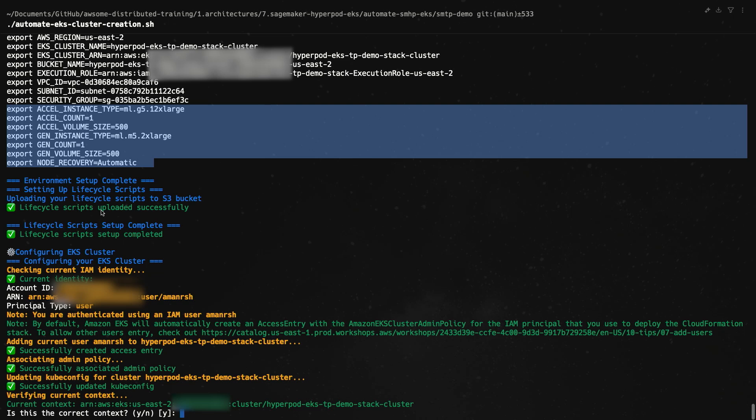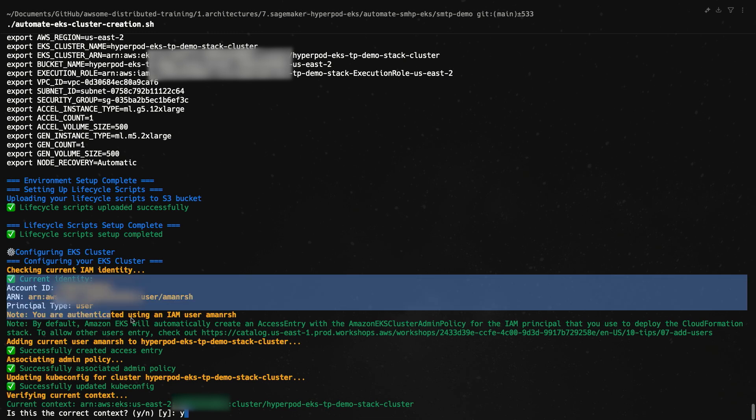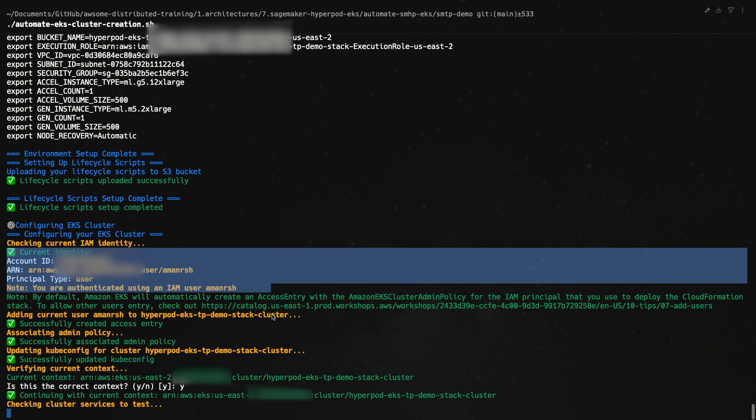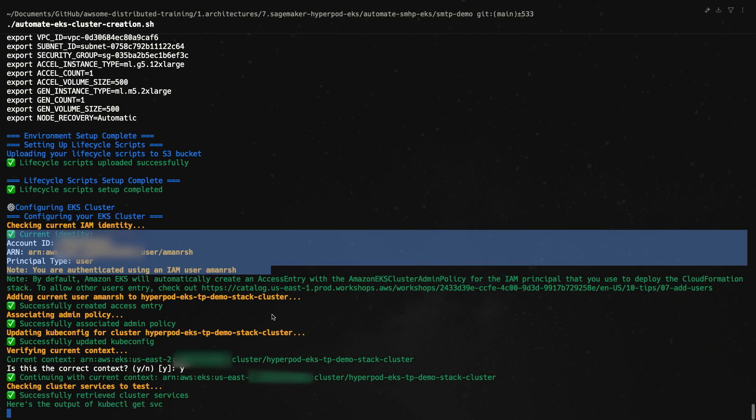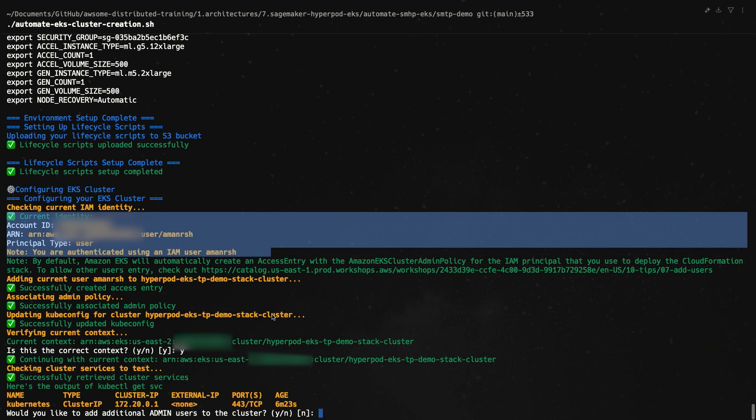We can ignore these for now. We will be setting these parameters as part of the script. This looks like the right context. And the script also added in my current user as an access entry to the EKS cluster so that my IAM user is able to access it. I'm happy with that. We can hit yes and continue down the script.